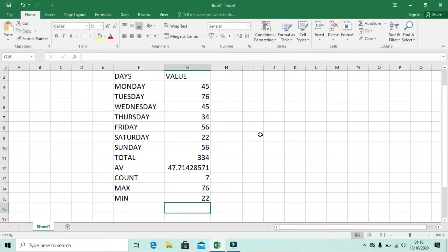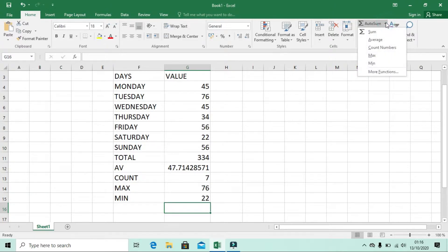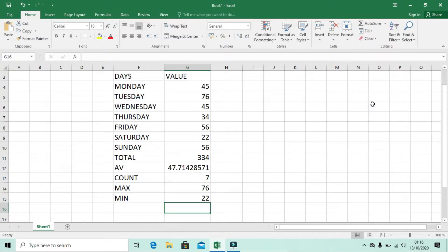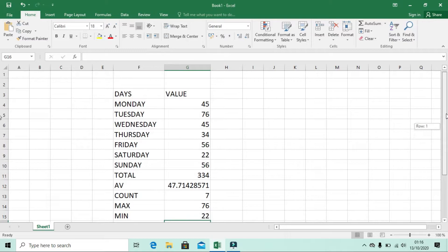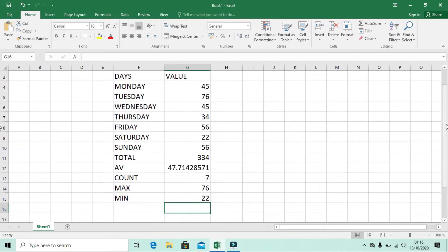That covers the Sum functions in the AutoSum section of the Editing ribbon. There is also Conditional Format, which I will discuss in a coming special video. Stay subscribed so you don't miss it.